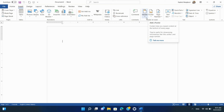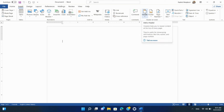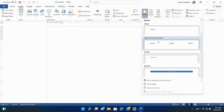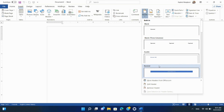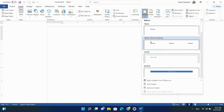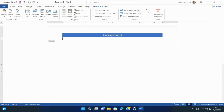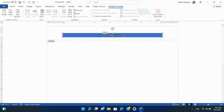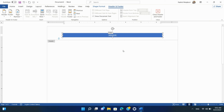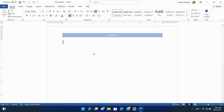Step 2: Customizing Headers. Click on Header within the Header and Footer group. You can choose from built-in header styles or create a custom header by typing your desired text and formatting it as needed. To exit the Header area, double-click outside of the Header section or use the Close Header and Footer option.